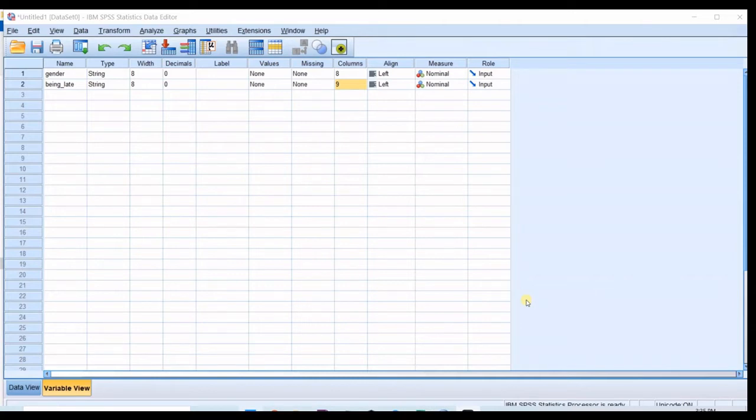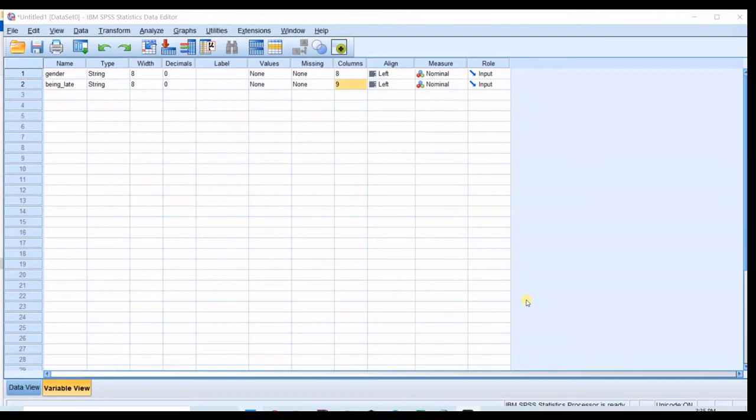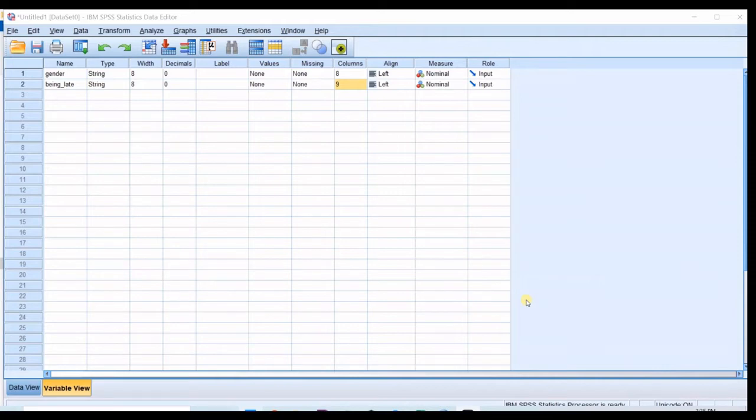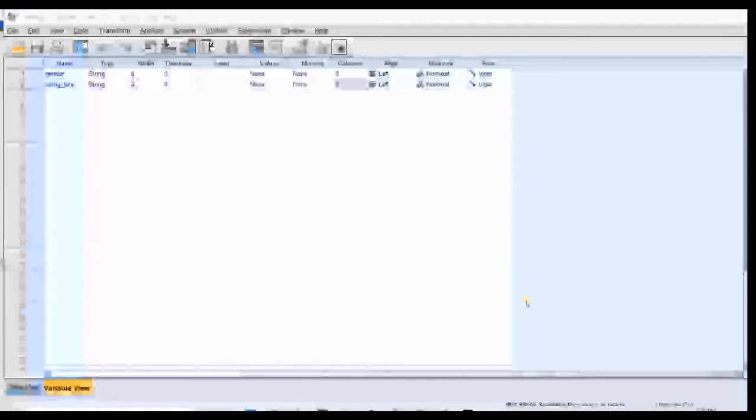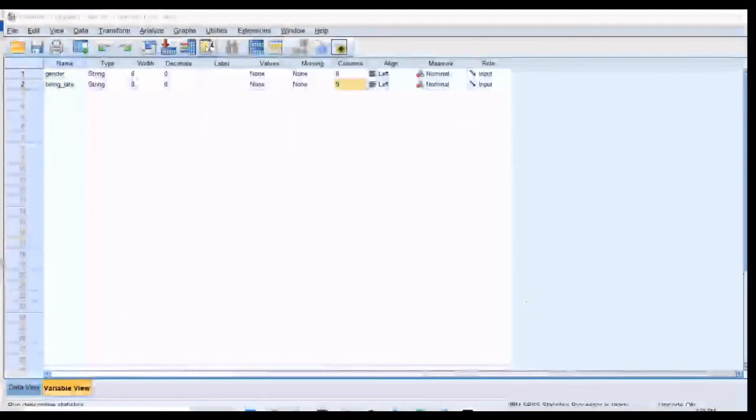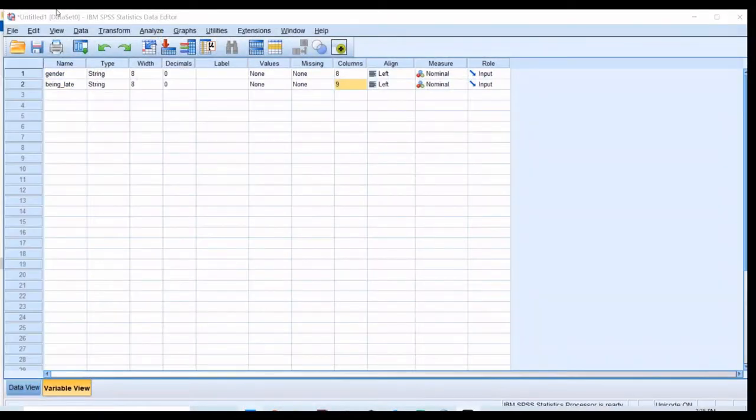I have another video about chi-square test of independence in Excel if you want to have more details about that. So in here let's say we have two nominal variables, one of them is gender and the other one is being punctual on time or not.